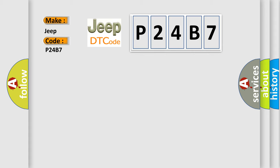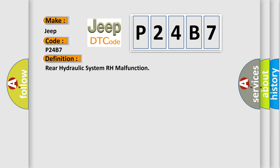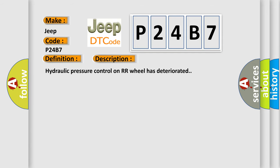The basic definition is: Rear hydraulic system RH malfunction. And now this is a short description of this DTC code. Hydraulic pressure control on the rear right wheel has deteriorated.